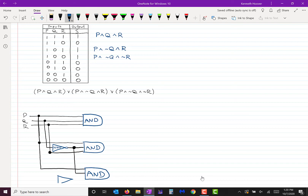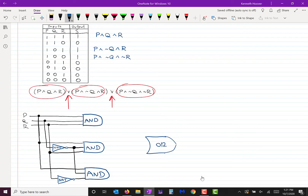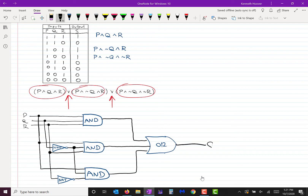Now we want the negation of R going in there. I don't have R being negated anywhere yet, so I'll need to make a NOT gate for that. R will go through there and into the AND gate. So that's my three conjunctions. Now I want the disjunction of those three, so I make an OR gate and send all three conjunctions through it — and that's S, that's your output.